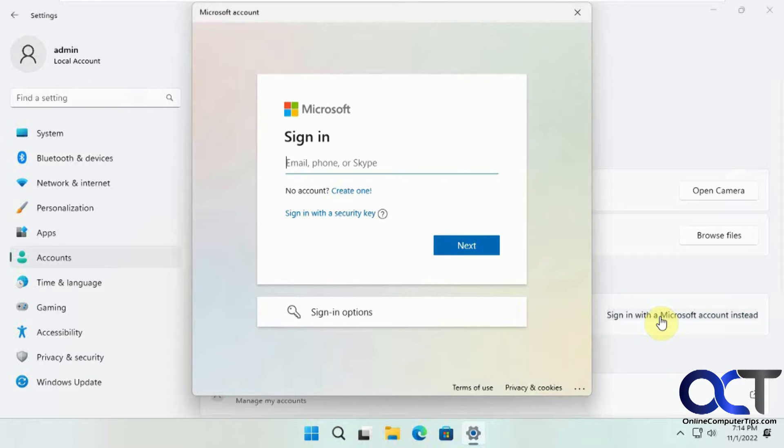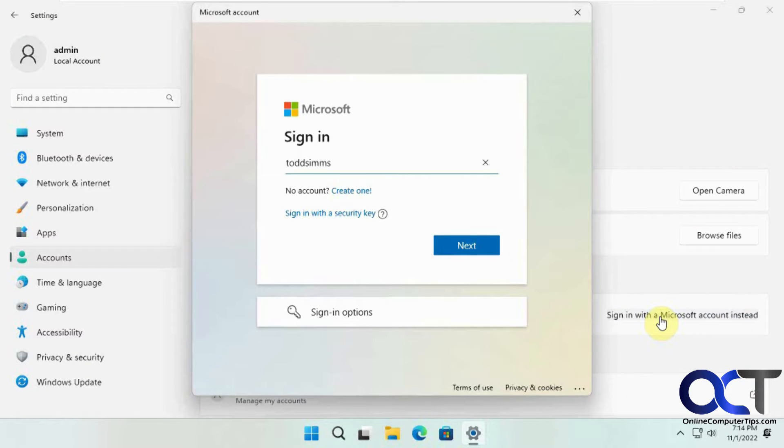We're going to use this generic account here that's already set up as a Microsoft account.